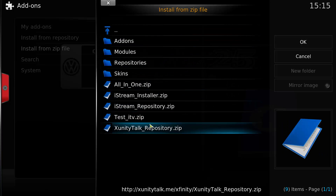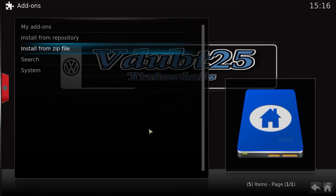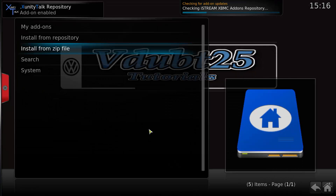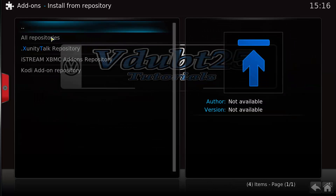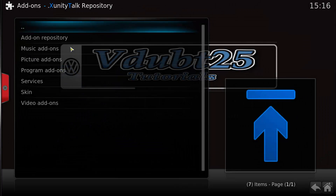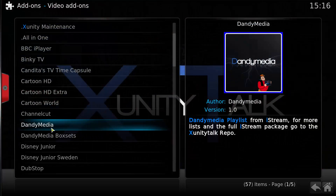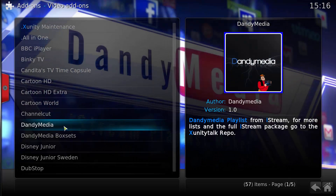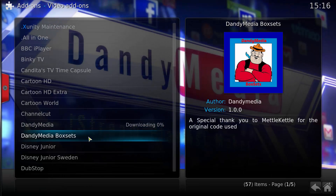We're going to go to the xunitytalk repository. Now we're going to go into Install from Repository, dot xunitytalk repository, then Video Add-ons. As you can see, Dandy Media is there — we're going to select that and select Install.